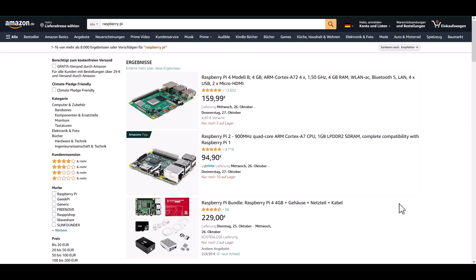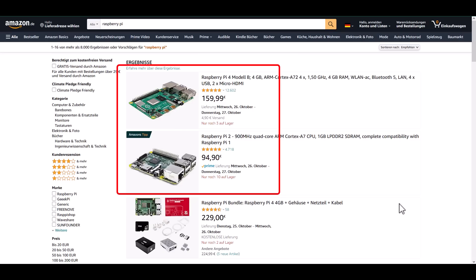On Amazon Germany, you can actually still find boards. The Raspberry Pi 4B is currently available for about 160 euros. The Pi 2 costs about 95 euros. I also have three Raspberry Pis lying around at home. I will show you how much I paid for them.